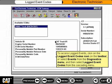To access logged events, click on the logged event codes icon on the toolbar, or select Events from the Diagnostics menu and then select Logged Event Codes from the cascading menu.